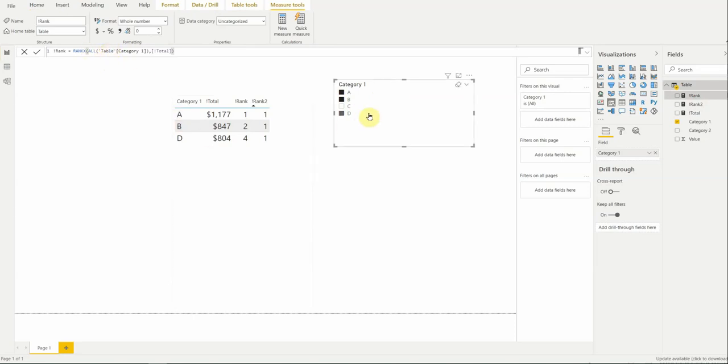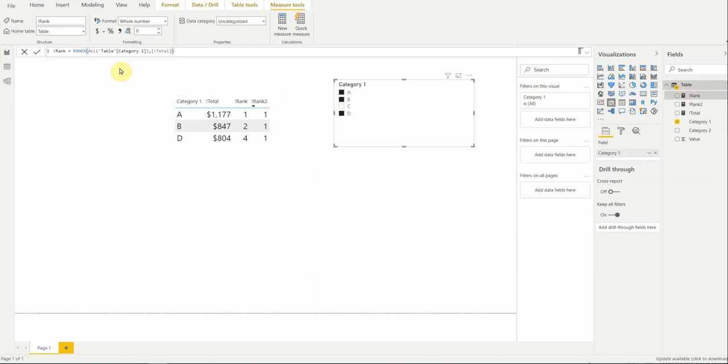So, if you want to start building a more robust rank X, or maybe it's more appropriate to say, if you plan on filtering your table, then you're going to have to adjust it. And the way to adjust it is you just use a different version of all. We're going to use all selected because all selected, as it sounds, takes into account slicer impact.